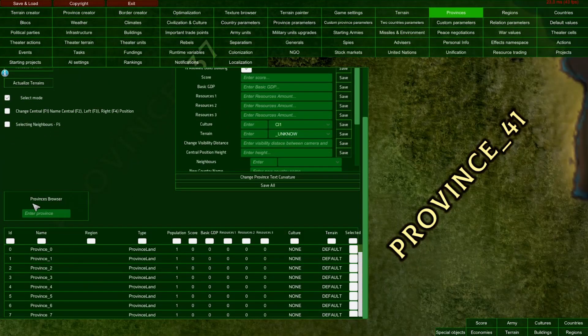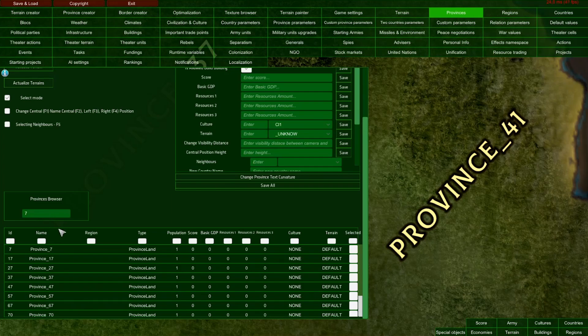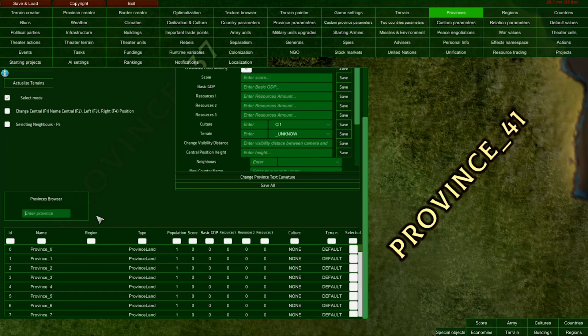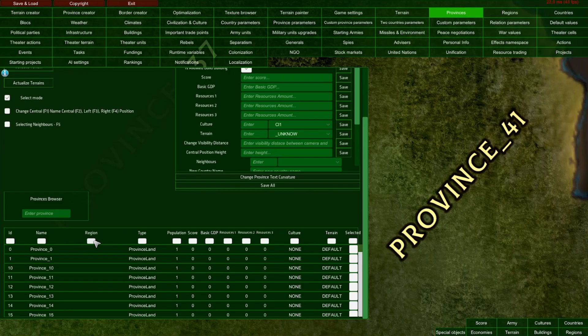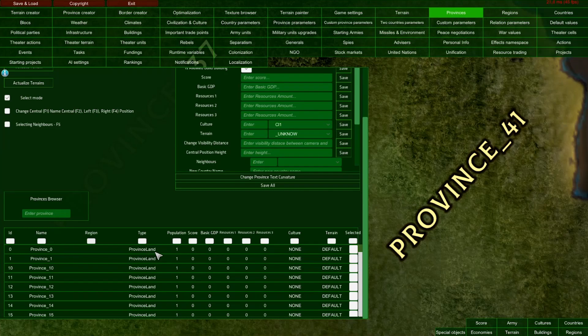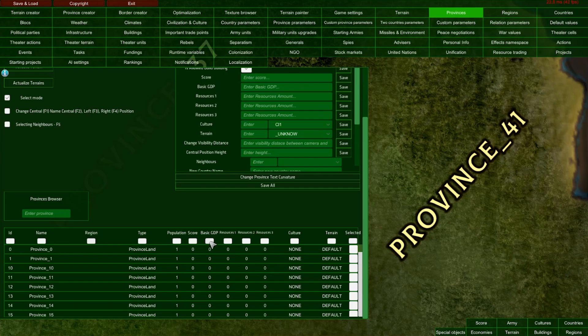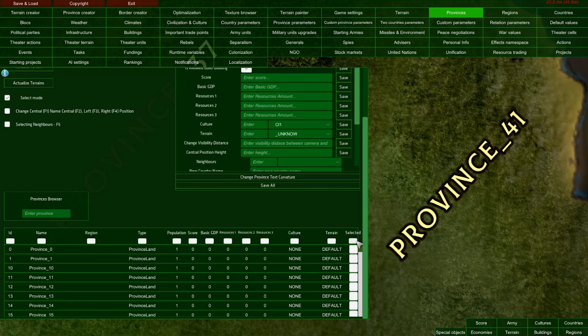In this section of the provinces editor, we have the search bar. When you enter, for example, number 7, it will show all provinces with the number 7 in their name. This is useful for finding specific provinces. Underneath is the list of all provinces, sorted by ID, name, region, type, and other parameters. We have three province types in the game: land provinces, national water provinces, and international waters. You can also sort by population score, GDP, resources, culture, and terrain.